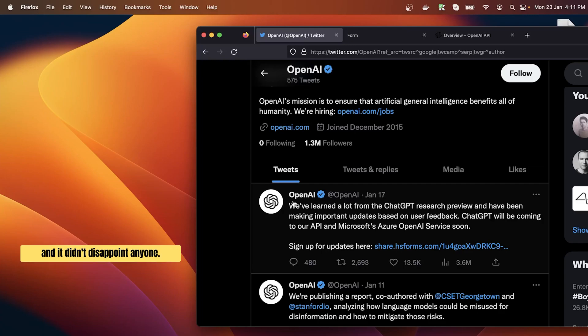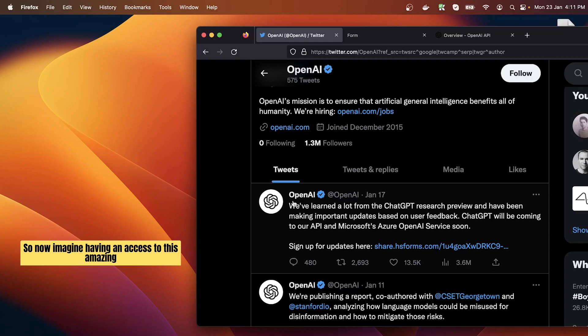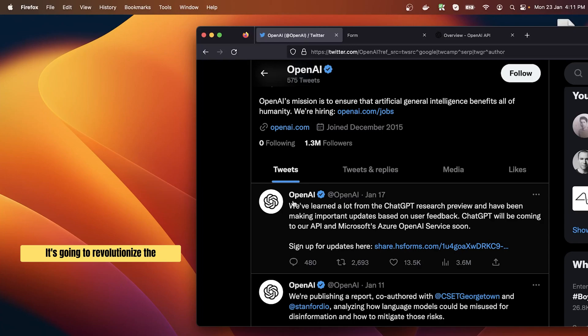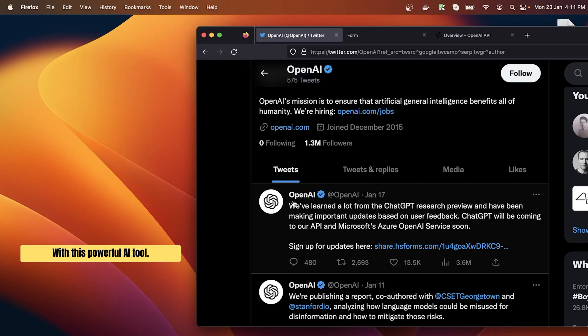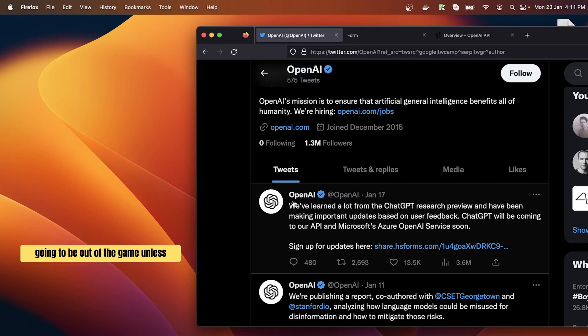Now imagine having an access to this amazing AI tool, the ChatGPT, via an API. It's going to revolutionize the software development industry forever. The possibilities are endless with this powerful AI tool. Companies like Google, Stack Overflow, and Grammarly are going to be out of the game unless they come up with something of their own.